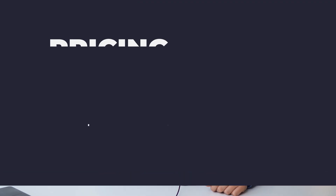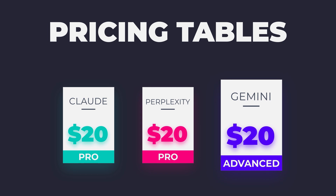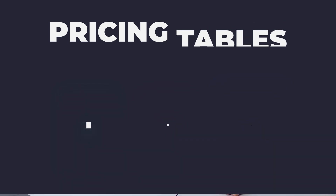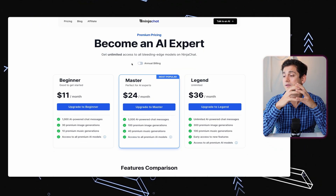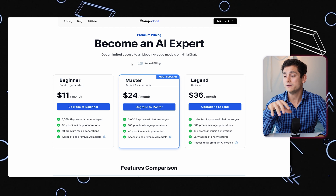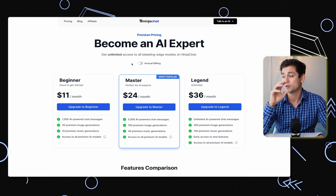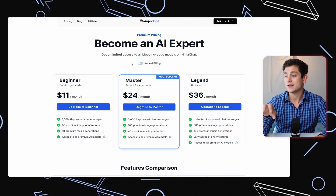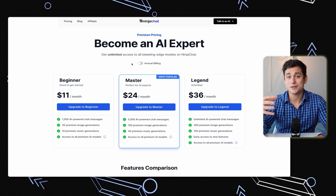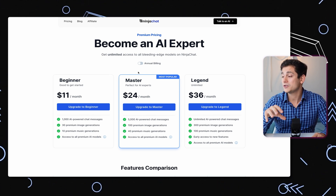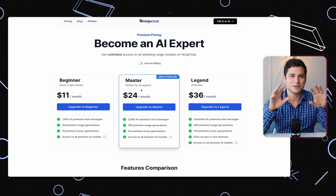Now let's talk about the pricing. Each of those models costs around $20 a month individually — specifically Gemini Advanced, Perplexity, Claude, and a few others. If you were to combine all of them together you'd be looking at around $110 a month. With Ninja Chat, monthly pricing starts at $11 a month for 1,000 AI-powered chat messages, $24 for 5,000, and $36 for unlimited AI messages — which also comes with a number of image generations and music generations.